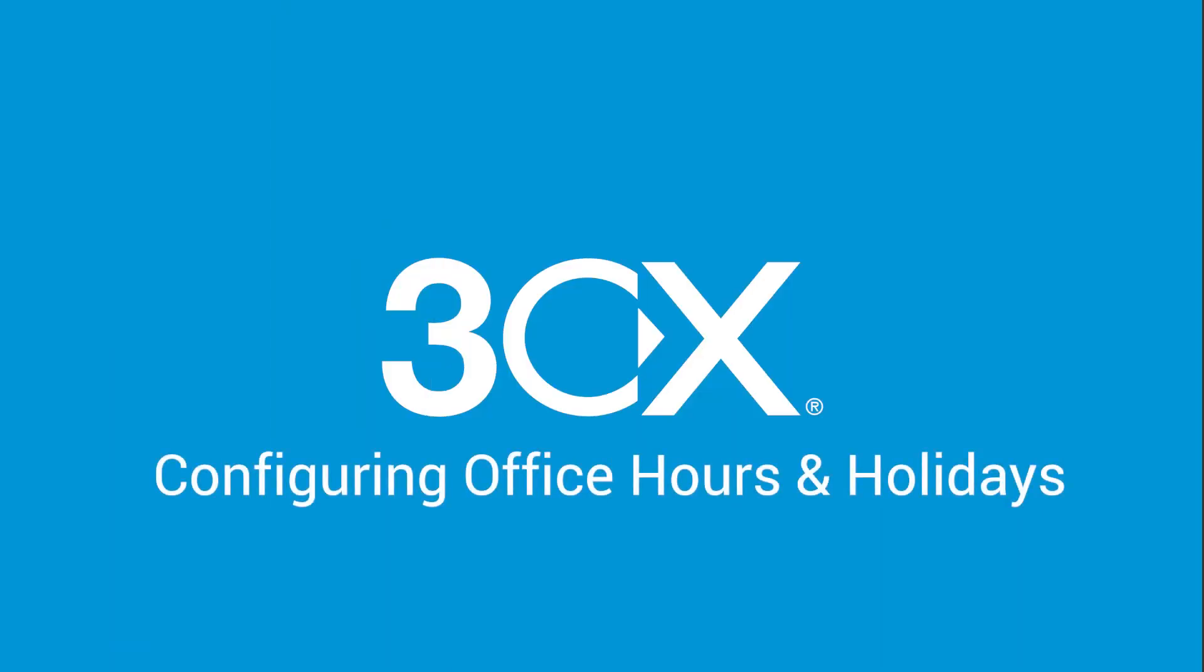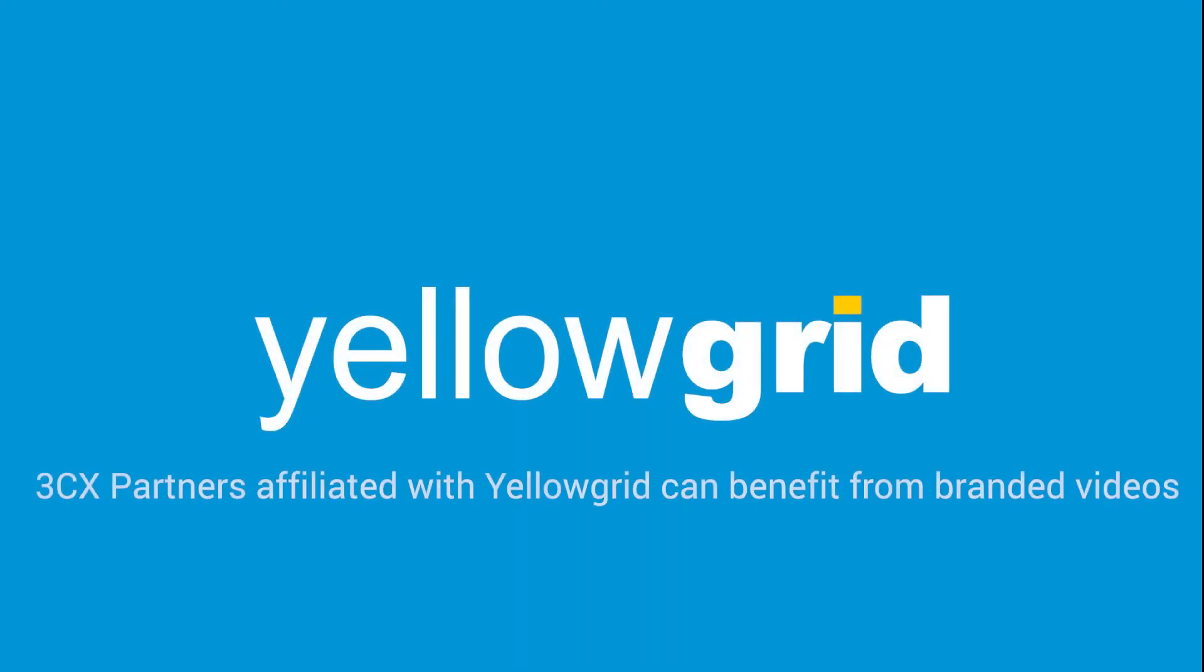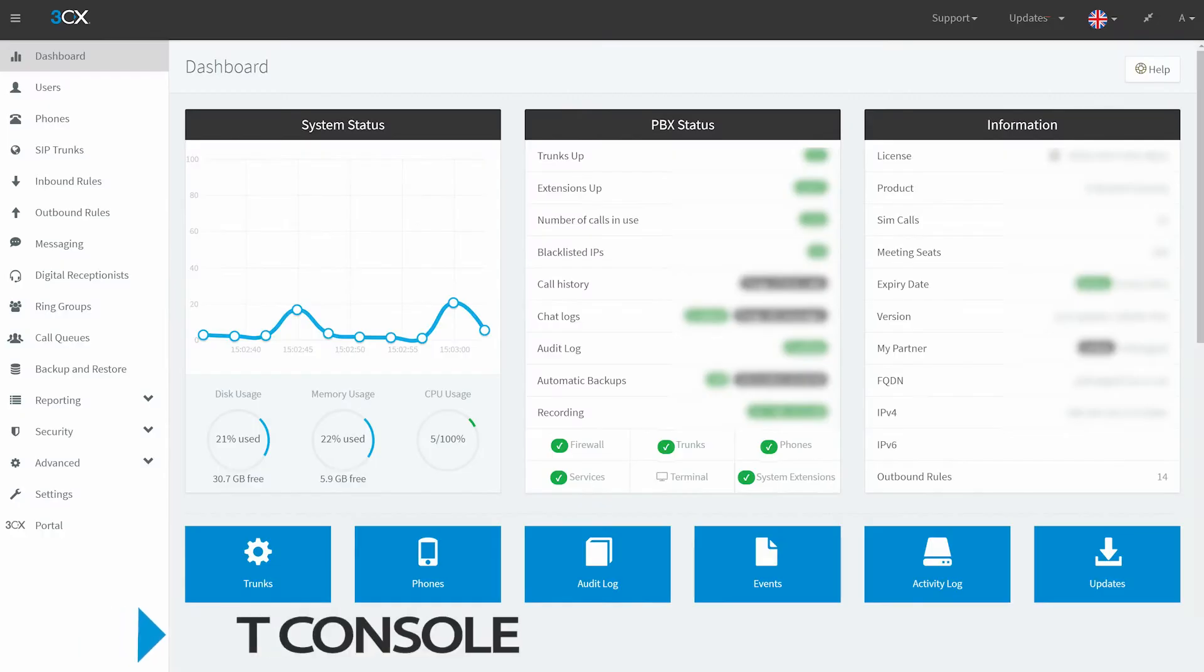Configuring office hours and holidays in the 3CX Management Console. Brought to you by Yellowgrid. 3CX partners affiliated with Yellowgrid can benefit from branded videos.